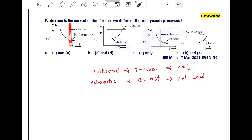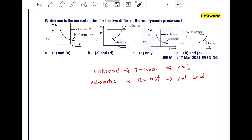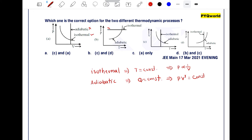But in option A, the second curve shows volume is constant — that is an isochoric process, not adiabatic. So option A is incorrect. In diagram B, pressure is constant, which means it is an isobaric process, not isothermal. So option B is also incorrect.